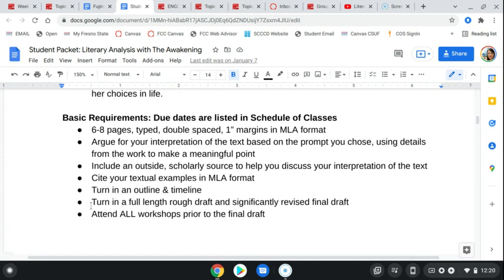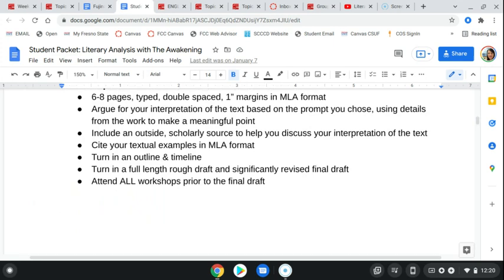For this essay, your draft is a full-length rough draft. That means your rough draft needs to be six full pages, not counting your works cited page. Make sure you participate in those workshops to continue revising your writing.